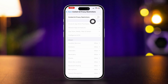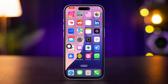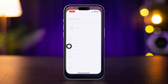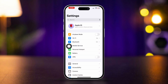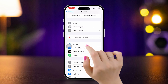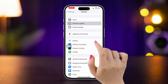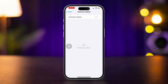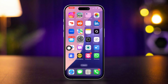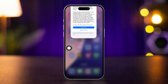Solution 4: Check for iOS updates. In the Settings app, scroll down, tap General, then tap Software Update. If an update is available, tap Download and Install. After updating, see if the camera zoom is fixed.